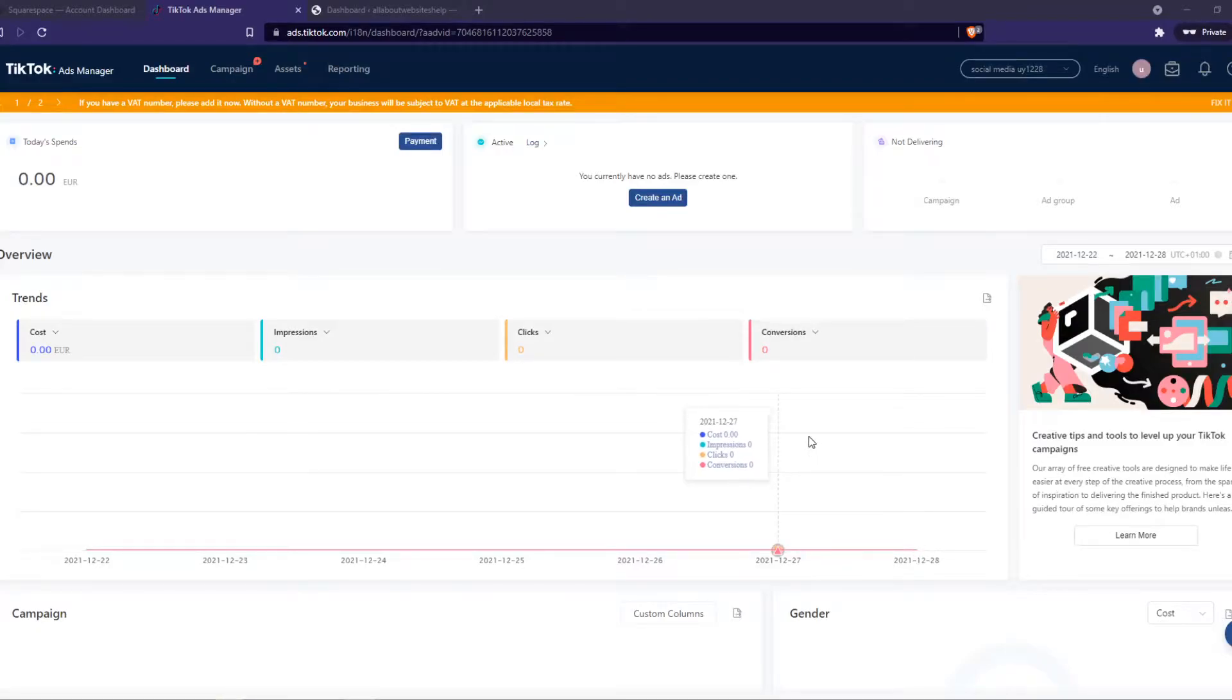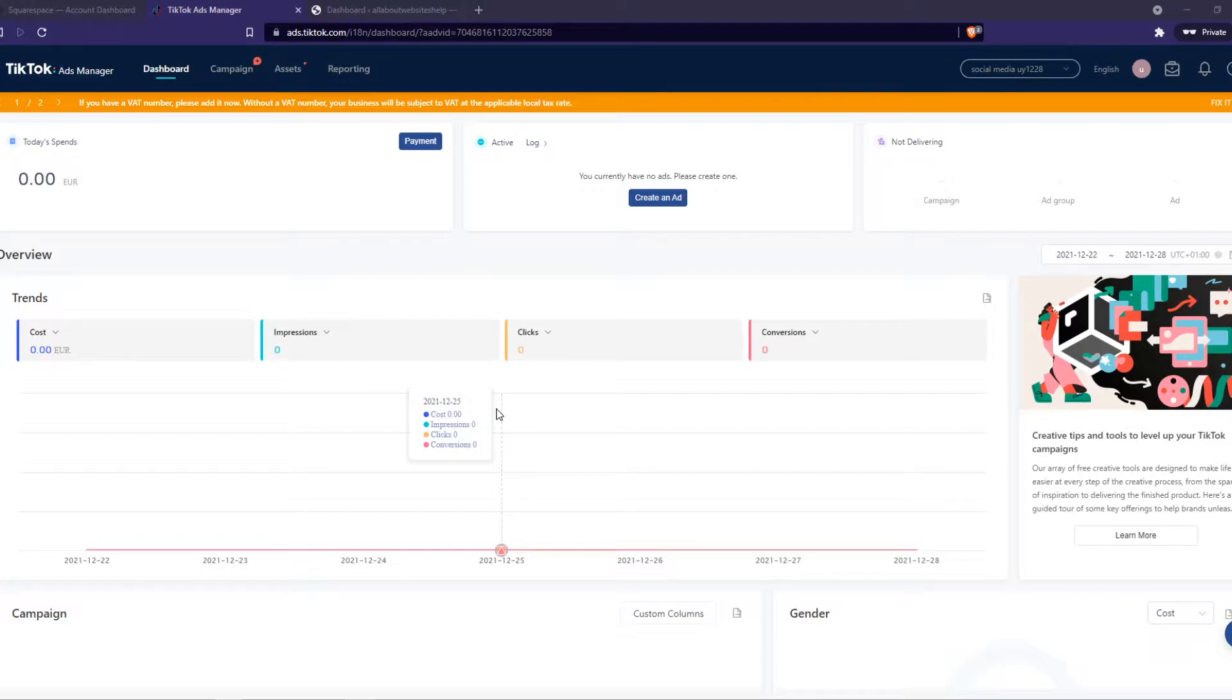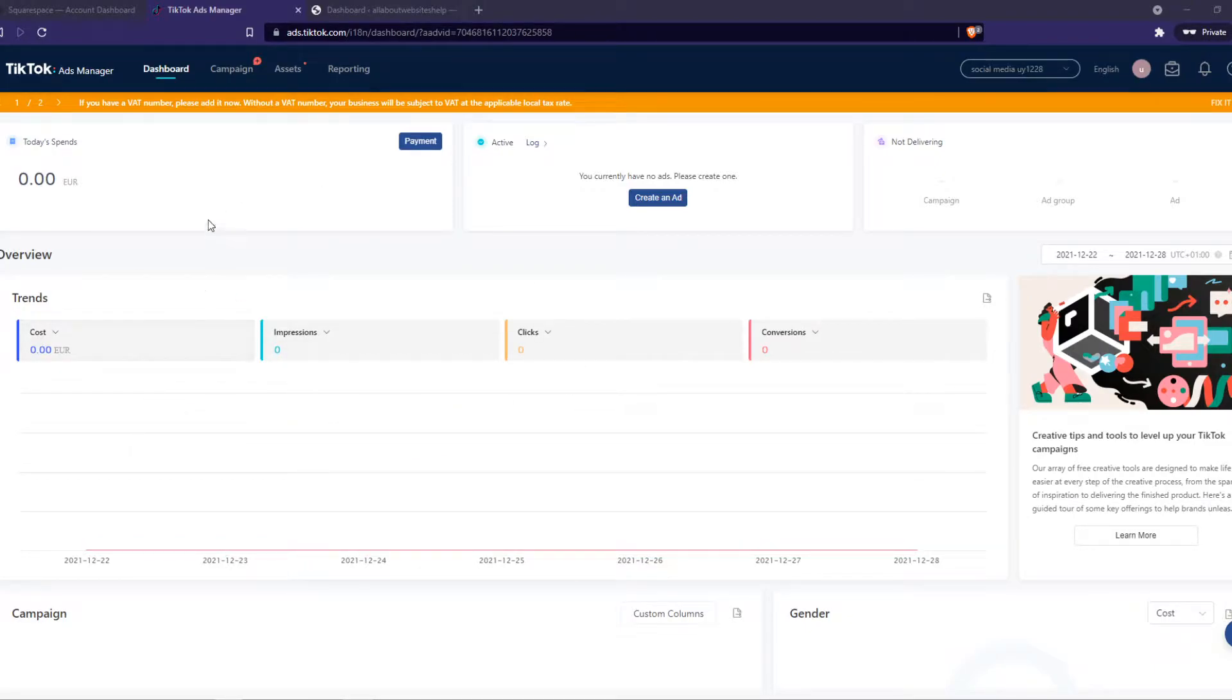In this video, I'm going to show you step by step how you can install the TikTok Pixel on your WordPress website. What you want to do here, you want to go to your TikTok ad account and you want to go to assets and to events.